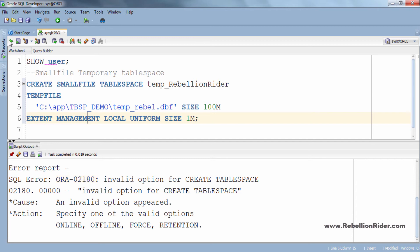While creating a temporary tablespace we have to tell the Oracle engine that we are creating a temporary tablespace and to do the same we have to write a mandatory keyword which is temporary right before the keyword tablespace. So let's write it.